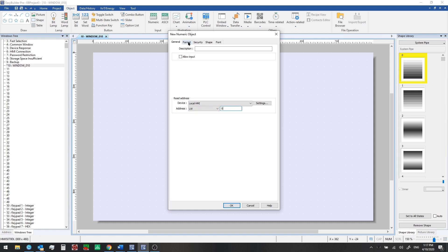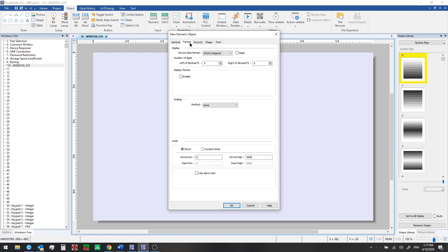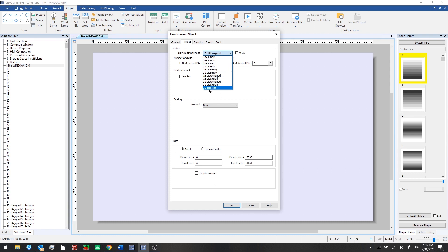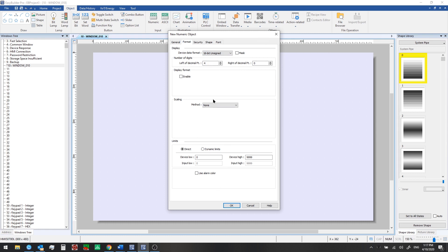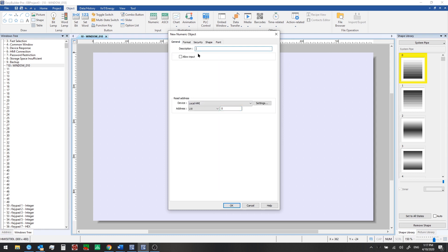If we go to the format tab, we can see there is a data format option. So 16-bit unsigned is the default, but you could select from other formats like 32-bit float, for example. You can set the number of digits left or right of decimal from this area. And you can configure limits and scaling here, which we'll look at in more detail later. For now, we'll just go ahead and add this to our window. So we'll click OK.